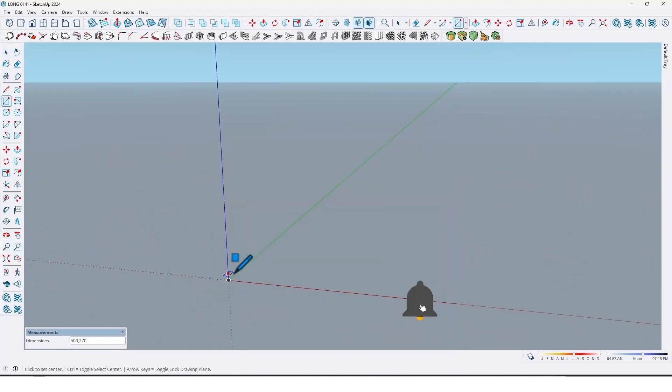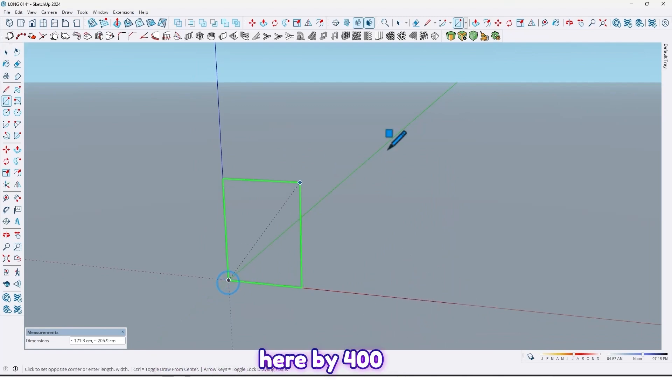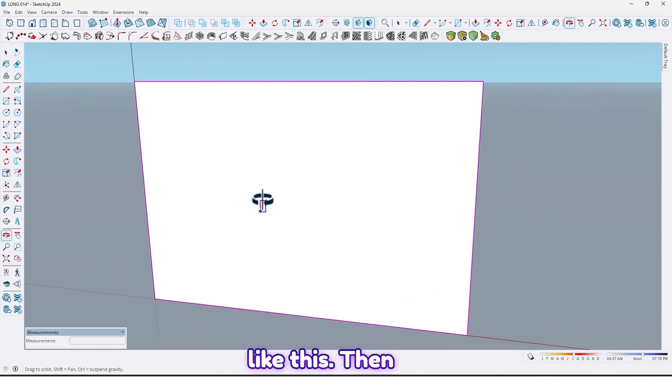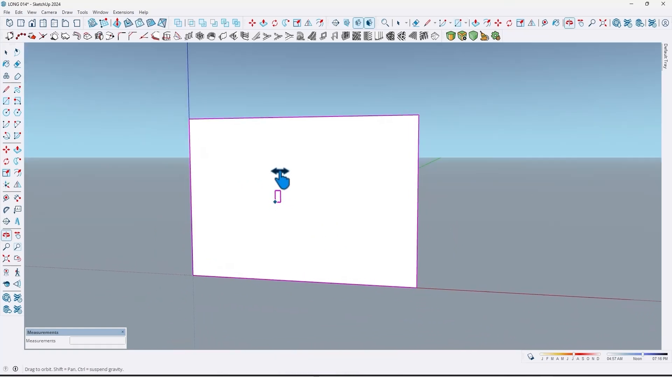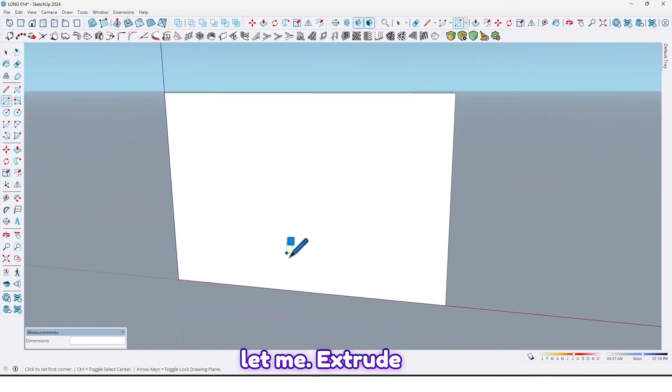At first, let me draw a rectangle here, 400 centimeter by 270. Then let me extrude by push pull tools 40 centimeter.